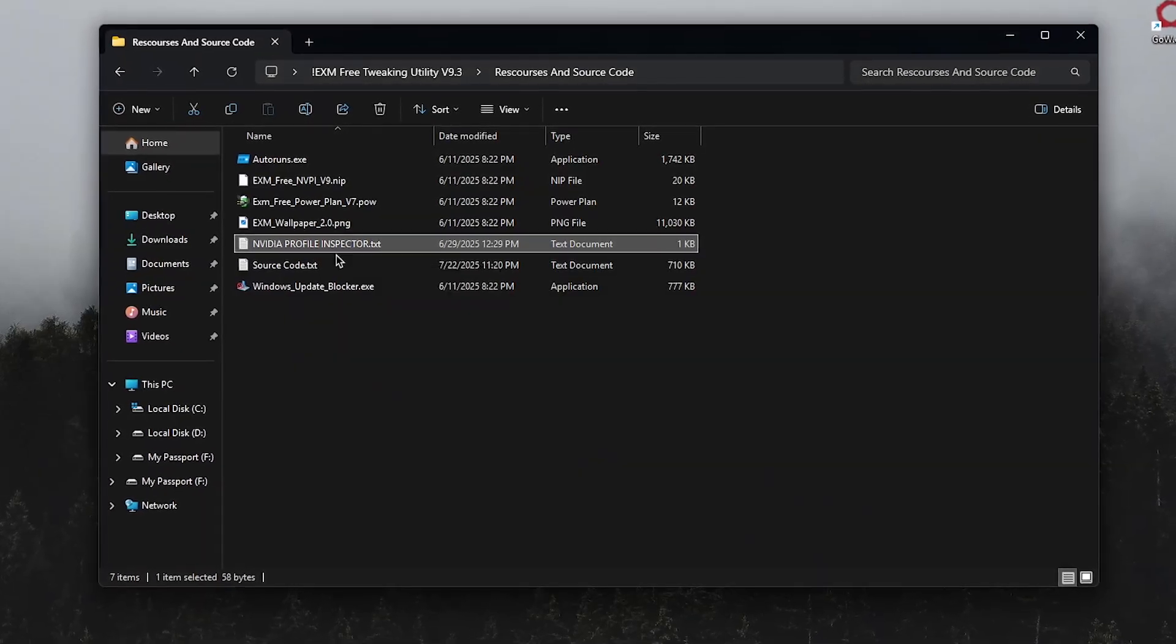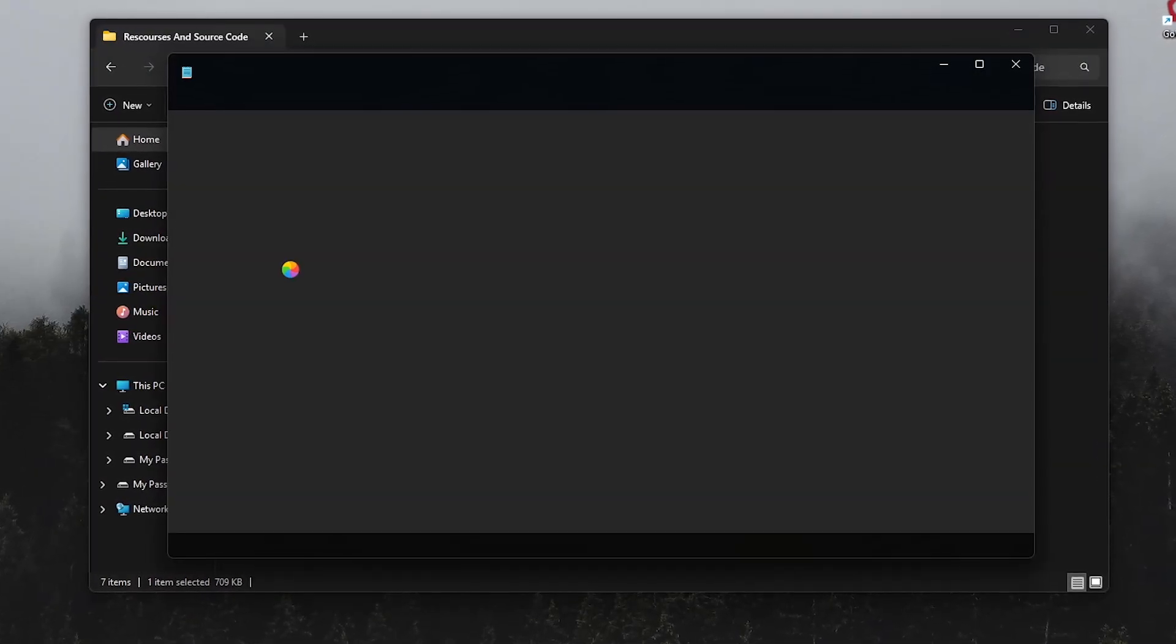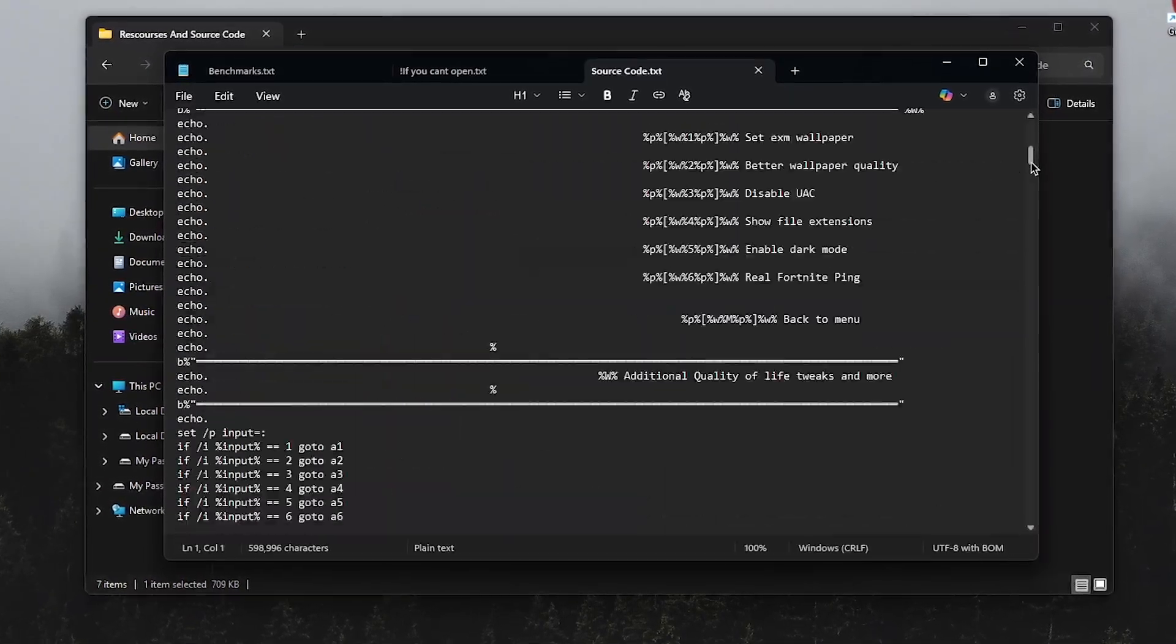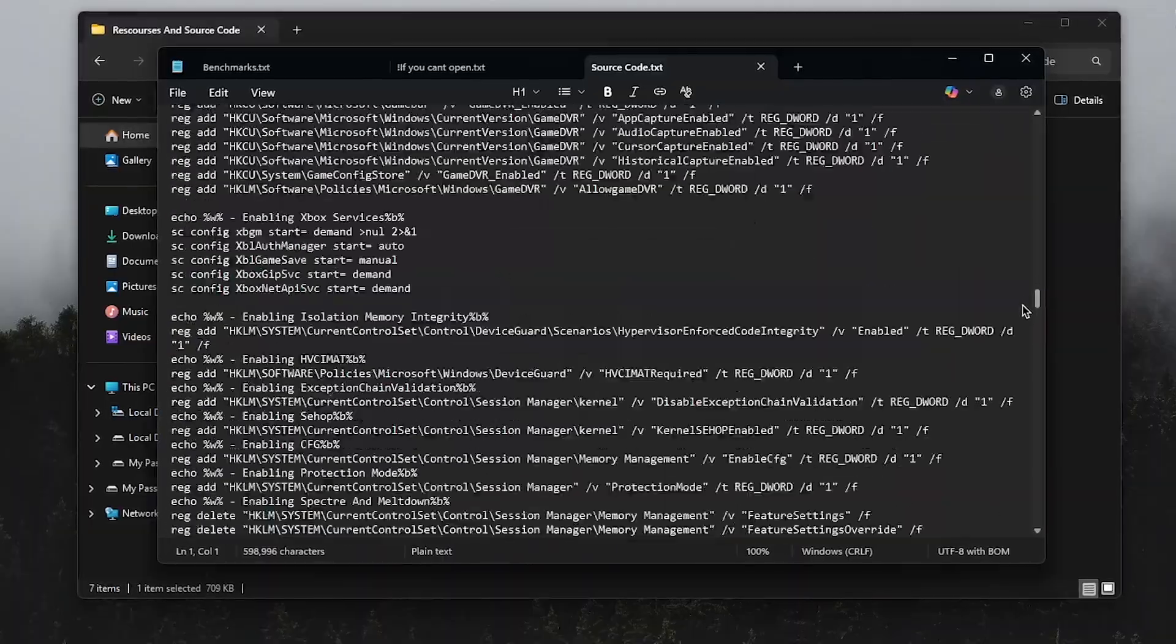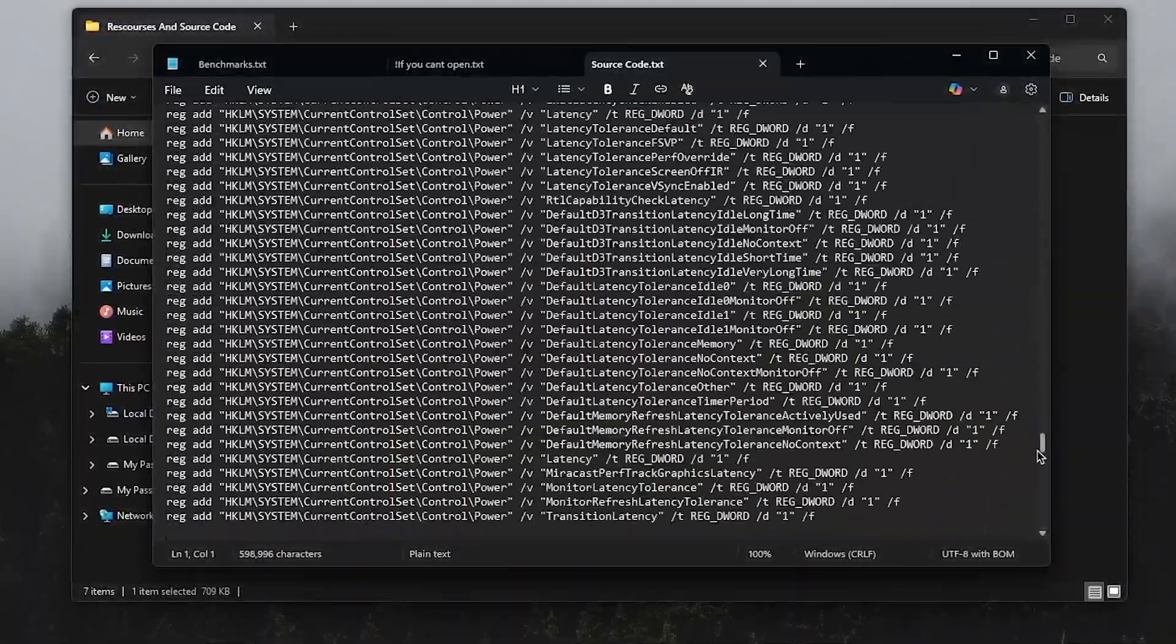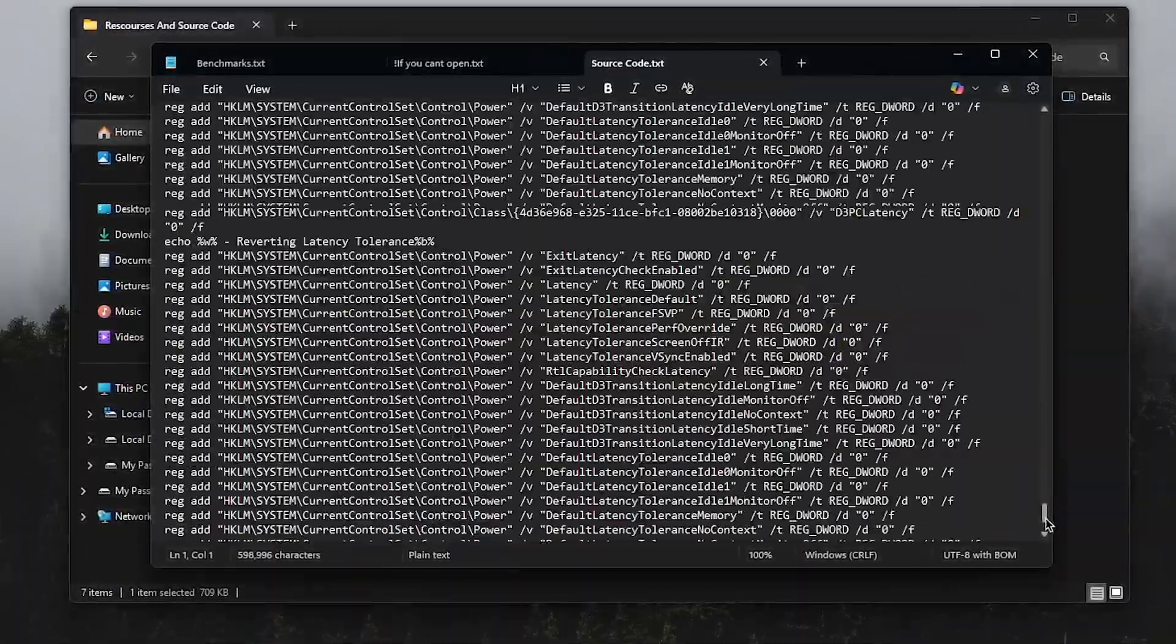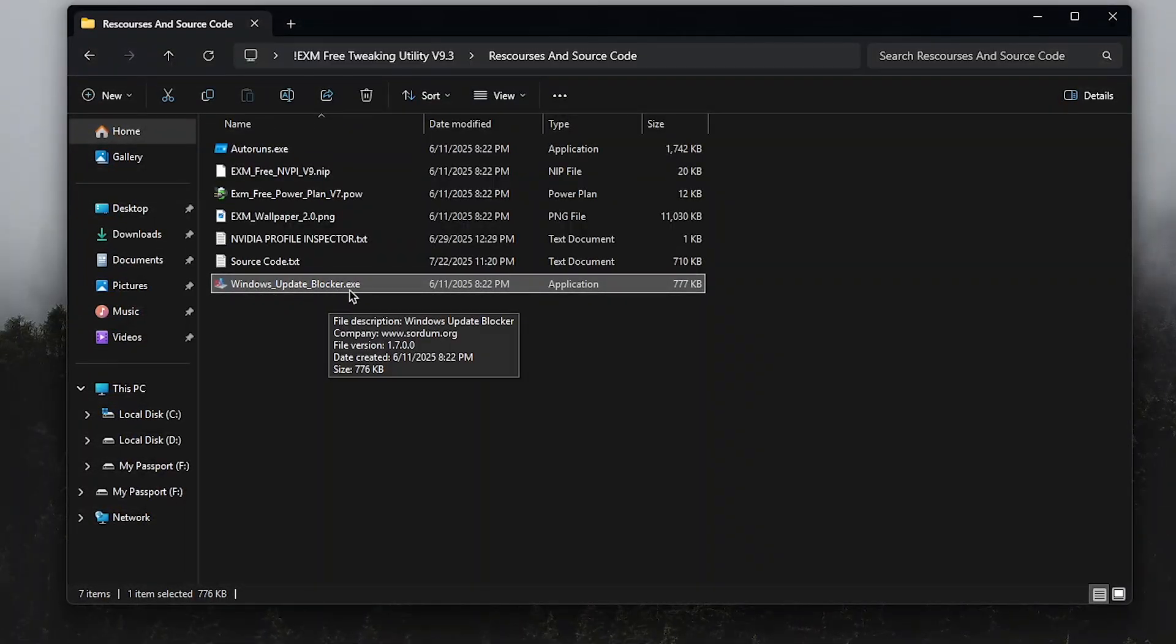A download link for the Nvidia profile inspector. The source code, which I did skim through and found nothing malicious, but I would still recommend that you go through this yourself too. And finally, the Windows Update Blocker.